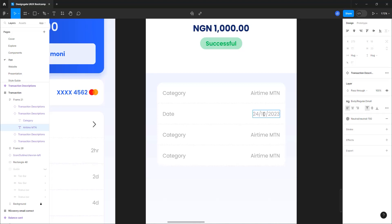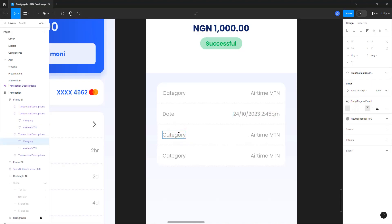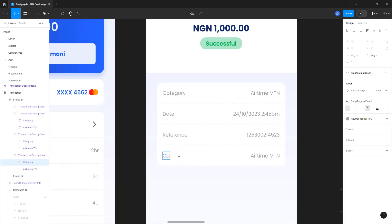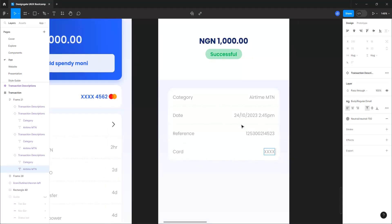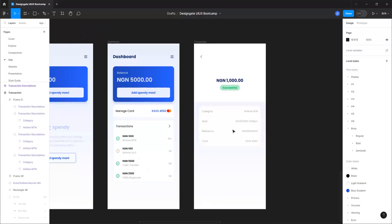For the next row, put in 'Reference' and type a 12-digit number. Then lastly add 'Card' with the card ending digits — something like four six five four five six two four five six two. That's what we have there and we are almost done with this page.